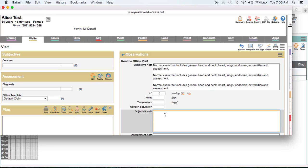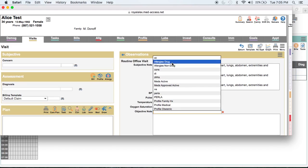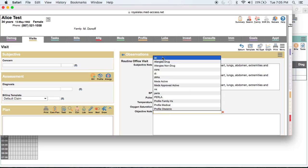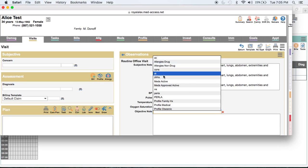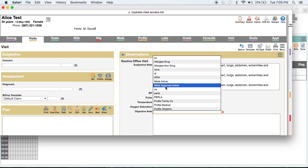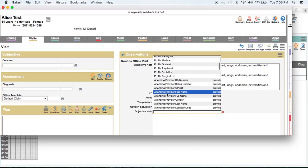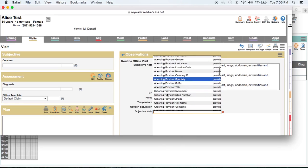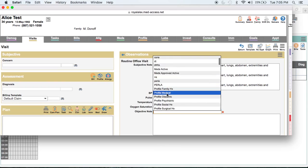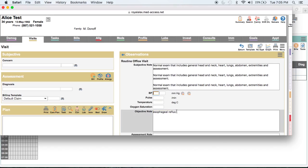I'm going to call up my list of macros one more time to show you that any of my personal macros will always appear at the top of my list, followed by clinic macros, and then all the system macros follow as well. For instance, if I wanted to drop in the medical profile, this patient had one medical profile item which was esophageal reflux — but if they had three or four items, they would all come up.